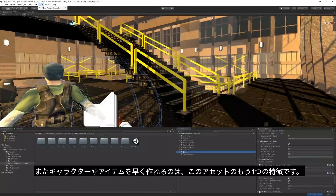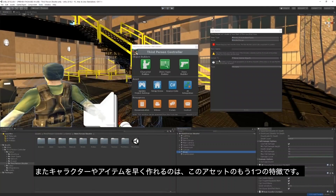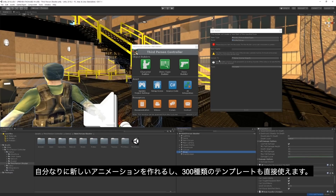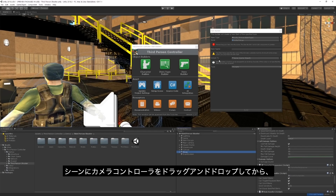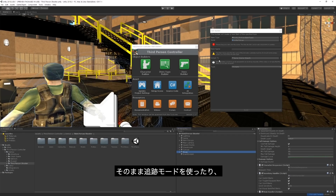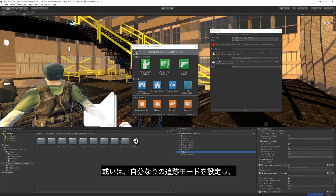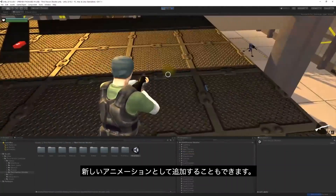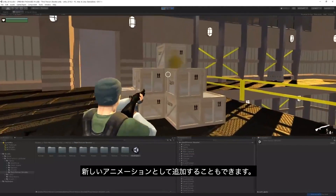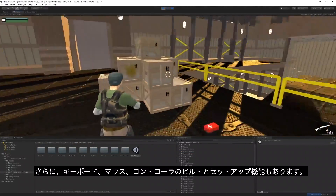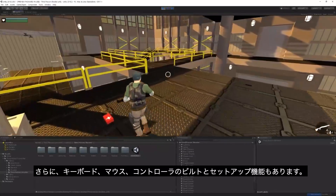This asset also enables you to create your character and items very quickly. You can add new animations with the unique Ability System or use the included 300 Mecanim animations. To get started, you can drag and drop the pre-made controller into your scene and use the default model, or substitute your own humanoid model as the player. From there, the asset helps you add new animations and more, and you also get built-in support for keyboard, mouse, and controller input.